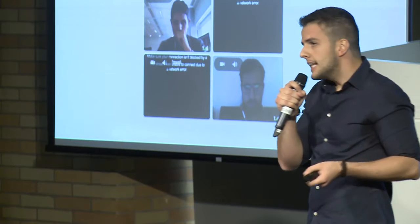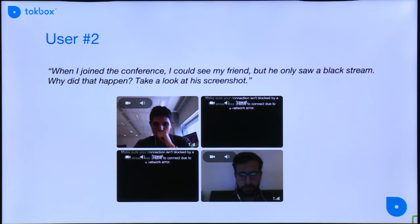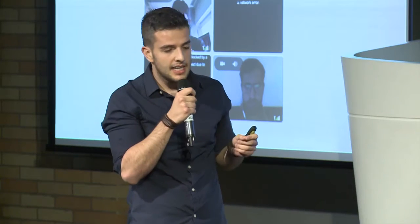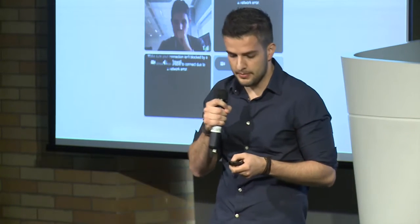The second example is the user says, hey, when I joined the conference, I could see my friend, but he only saw a black stream. Why did that happen? We have an example of four streams, but two of them are black. So why did this happen?